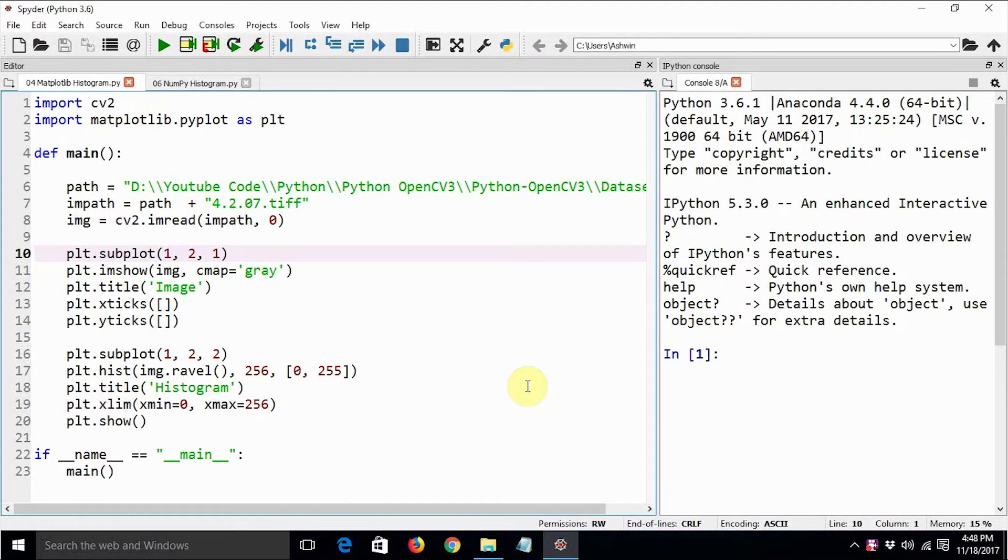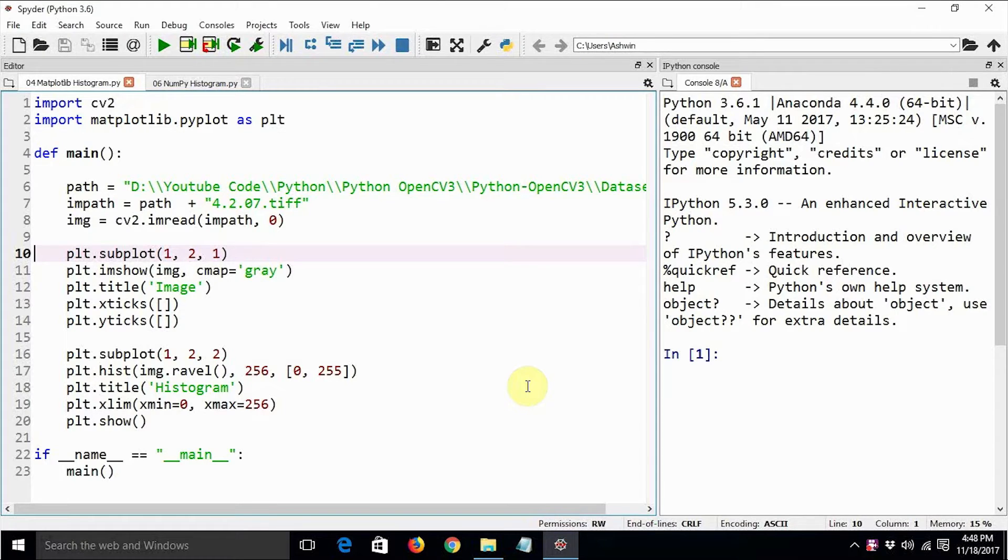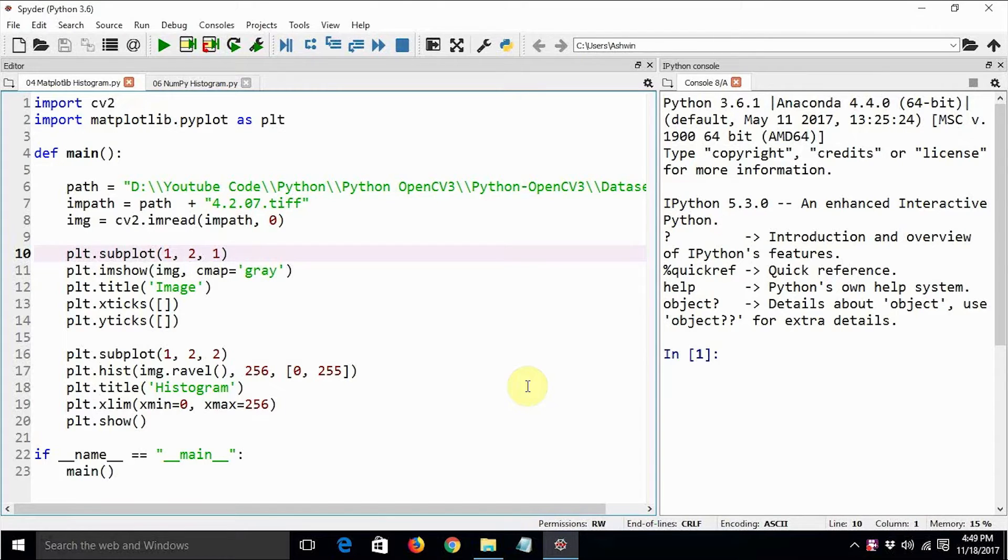Hi there, this is Ashwin again. How is it going? Welcome back to my series of tutorials on OpenCV3 and Python 3. In the last tutorial, we saw how to compute the histograms of grayscale as well as color images using matplotlib.